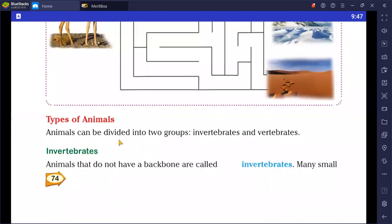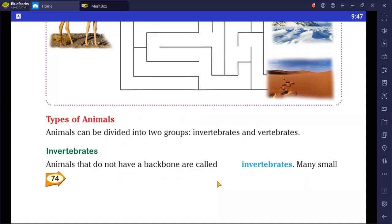Types of animals: animals can be divided into two groups — invertebrates and vertebrates. Animals that do not have a backbone are called invertebrates. They do not have a bony skeletal system present. When you study further classes, we will discuss the skeletal system, which is made from bones.